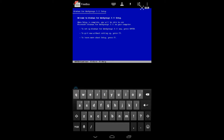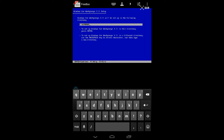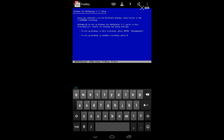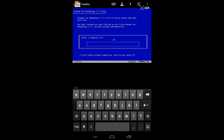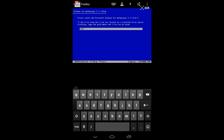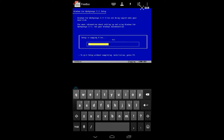It will start the setup. Hit Enter, hit C, hit Enter, hit Enter, hit Enter, hit Enter, hit Enter. It will start copying the files. Hit Enter, then type the name of the next disk instead of disk 1, then continue to copy the files.